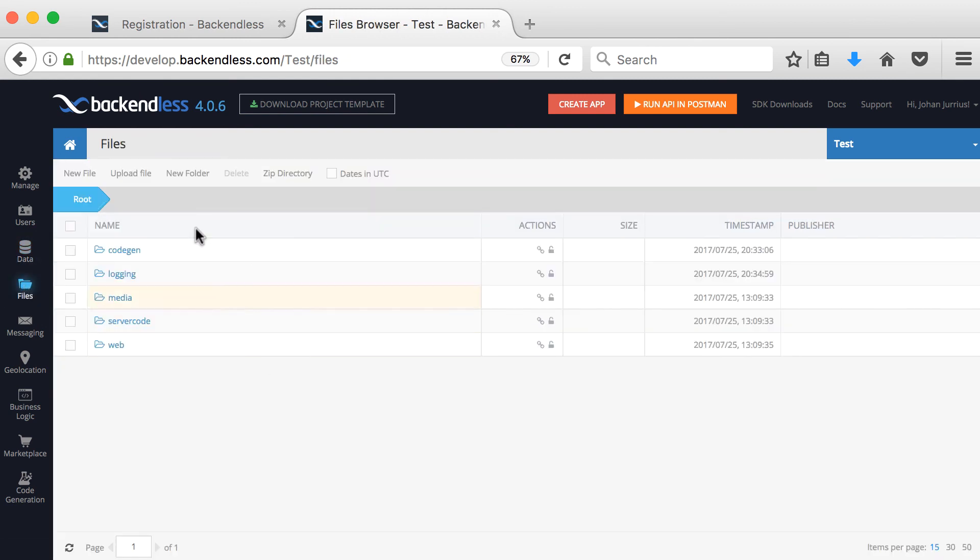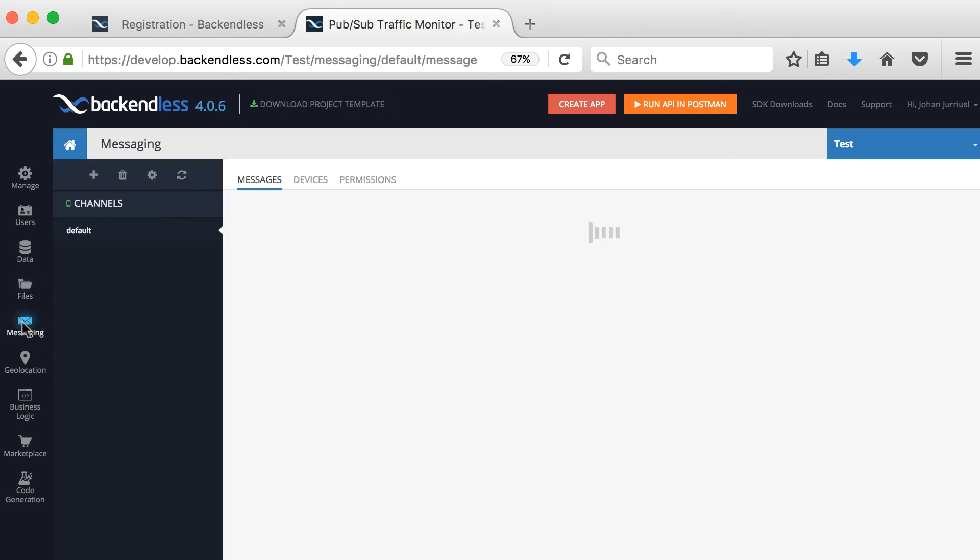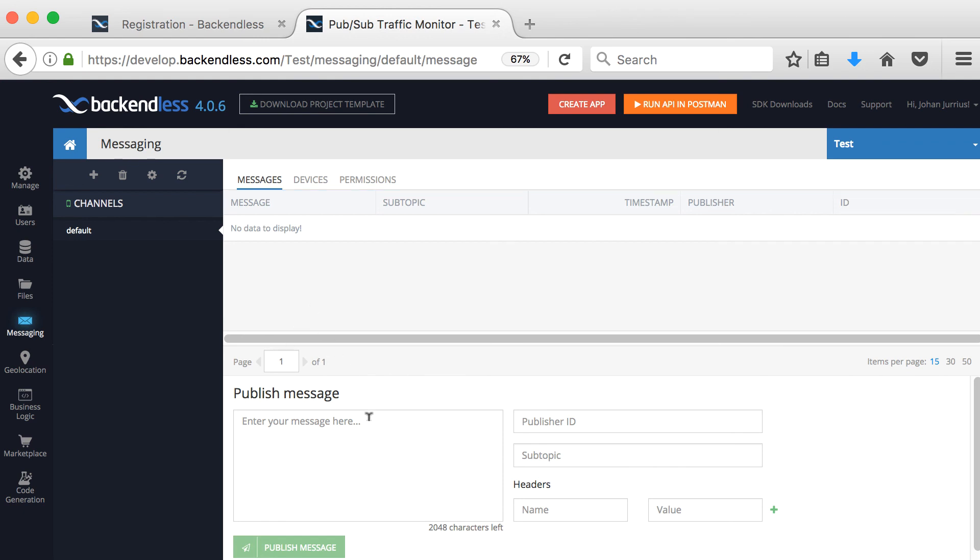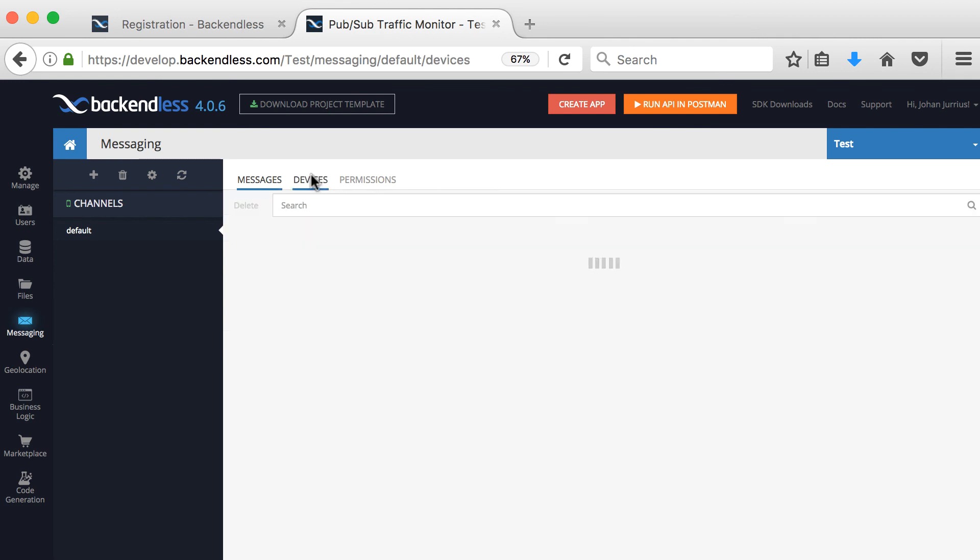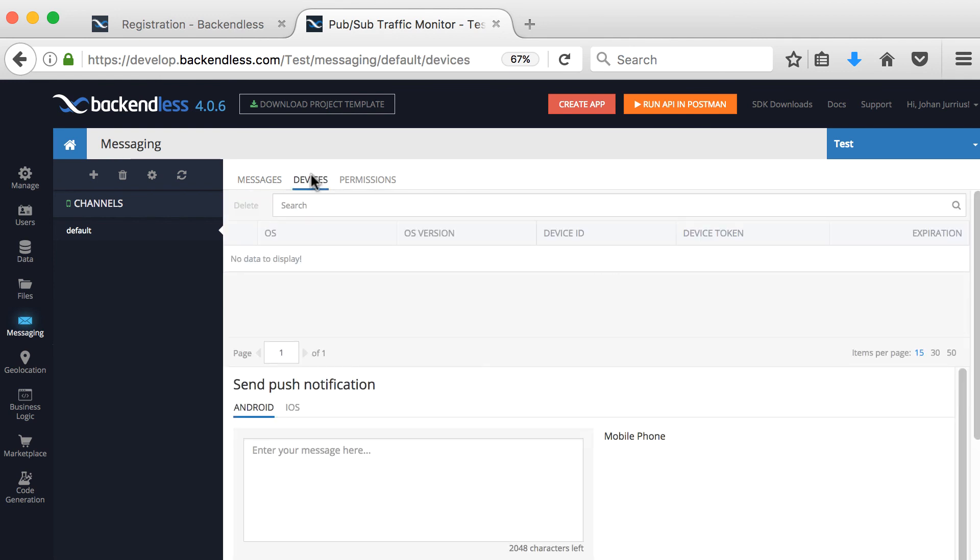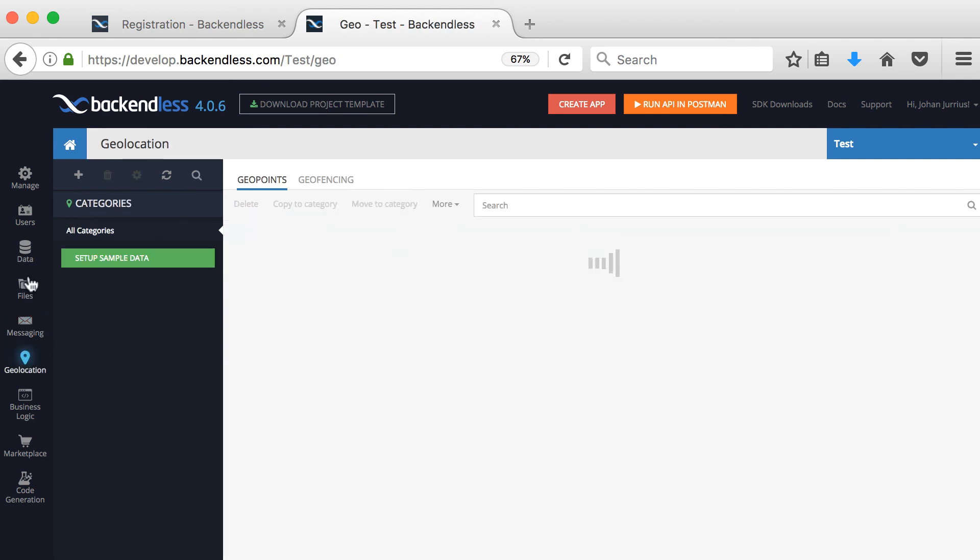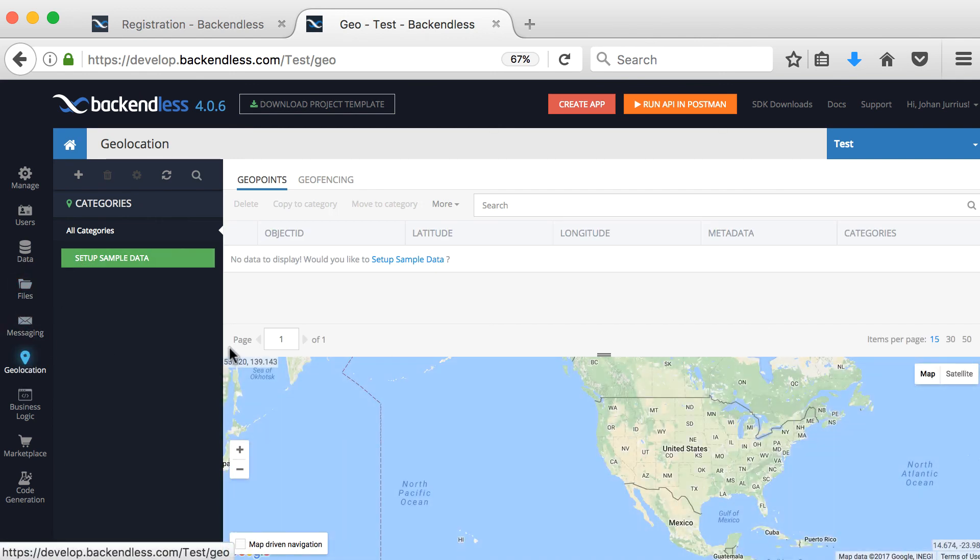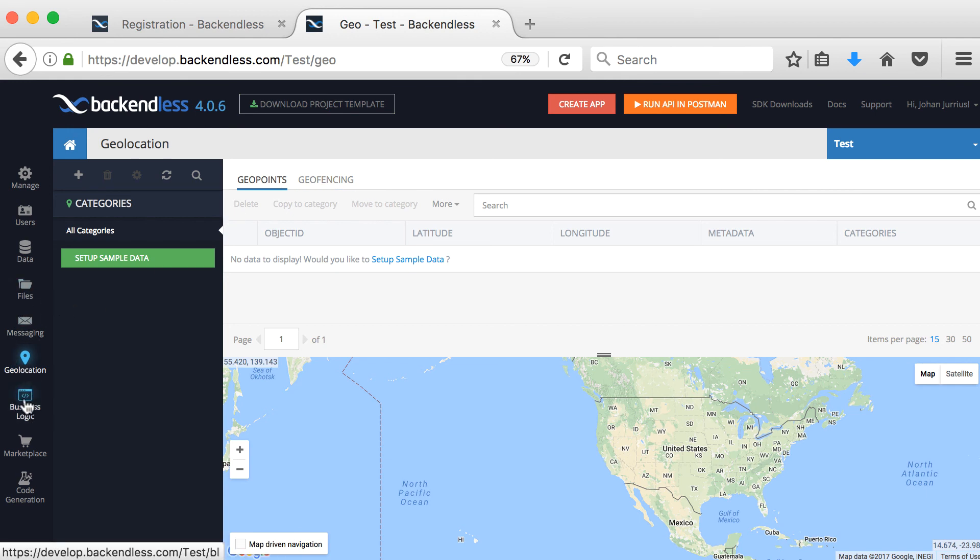Then if you go to files, this will be where you, if you save files online, where you actually can see them online. Then messaging, basically push notifications, you can send out a message directly from here, you can see which devices are currently registered. You can create some channels where you can send out messages to, we'll get back to that on a later video. If you go to geolocation, you can also use geolocation, set up some geofences or whatever you want to do there.